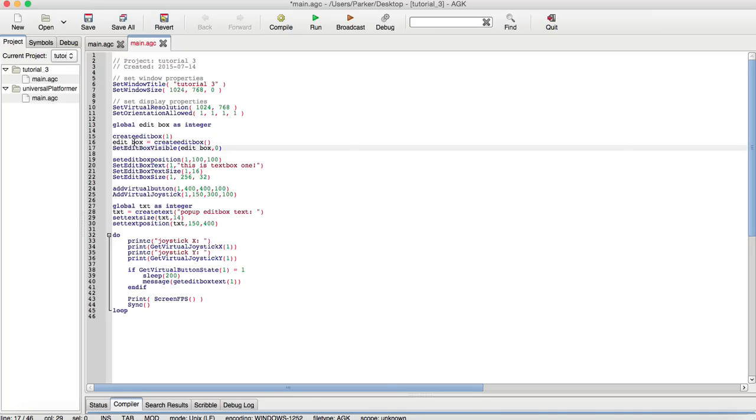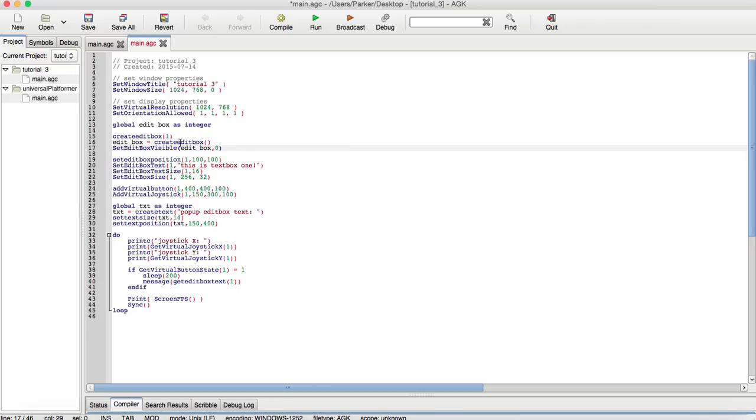You use this identification number, similar to how the sprites work, to set different variables. For example, set edit box visible, with a zero at the end, it would make it invisible, while having a one would make it visible. Of course, this is for the second text box, and I'll show you later how it all works.